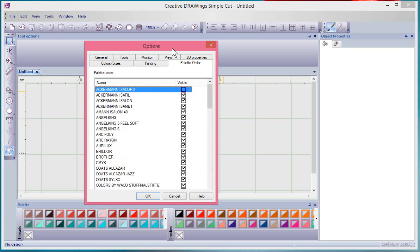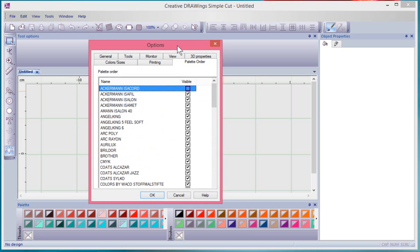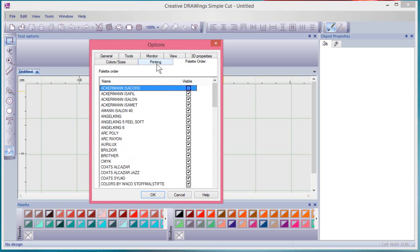Okay, so that's the options box and the different tabs that are available to further customize your Creative Drawing software.